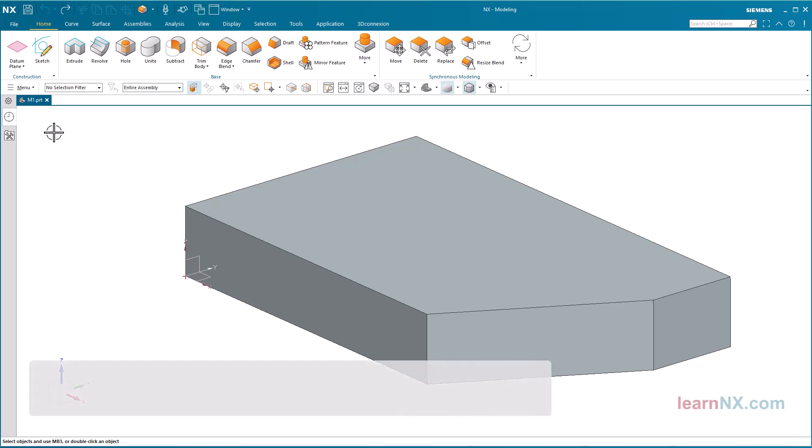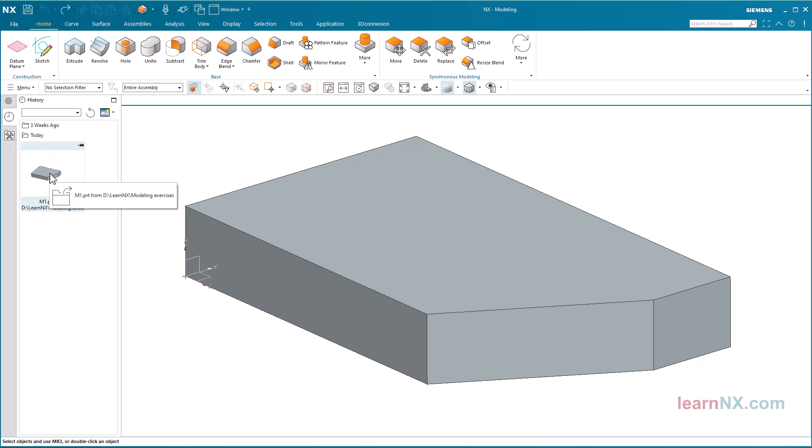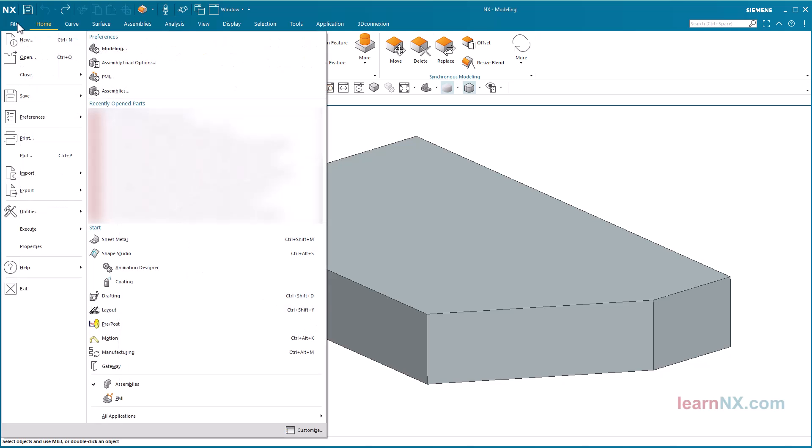Edge Blend. We will now continue working on the last exercise. If you have already closed the part, open it with a click in the History, or open it with File, Open.